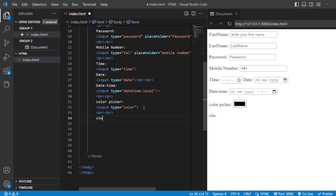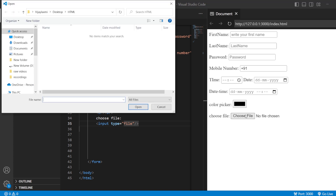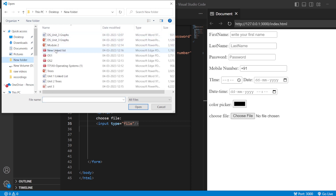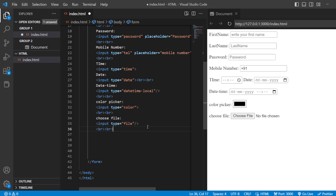Next, we have how to choose a file from your desktop. To choose a file, use input type equals to file. When you click 'Choose file,' it will show you where to select the file from. If you choose a folder, you can see everything inside it. Once you select a file, it shows that you have chosen that particular file. This is how you can choose a file and add it to your database — for example, uploading your resume to a website.